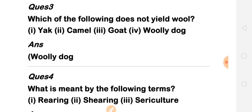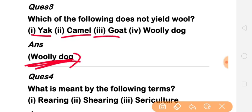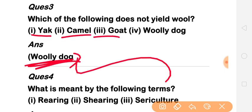Which of the following does not yield wool? The options include snake, camel, and goat. A snake does not yield wool. Camel and goat do yield wool, but a snake does not.